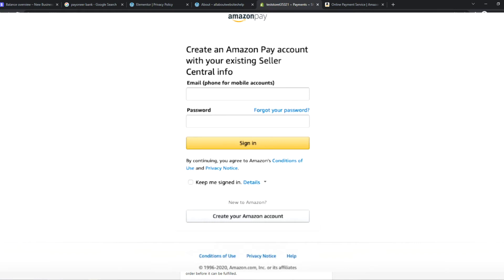Now you need to sign in with your existing Amazon account or create a new Amazon account in order to accept payments in Amazon Pay.